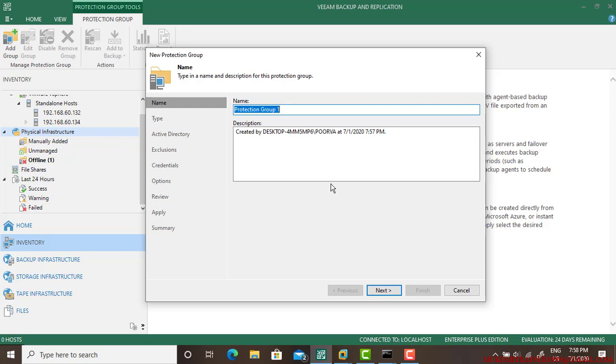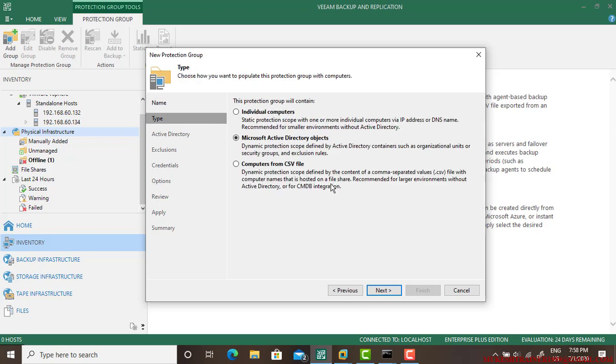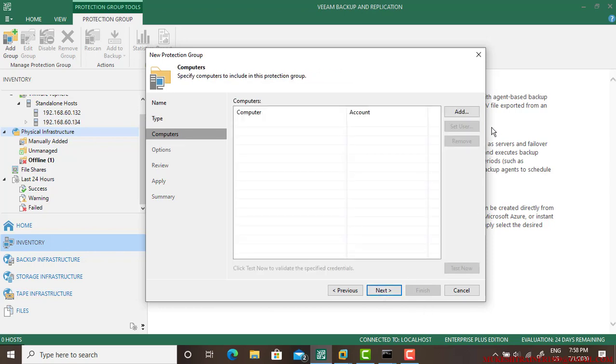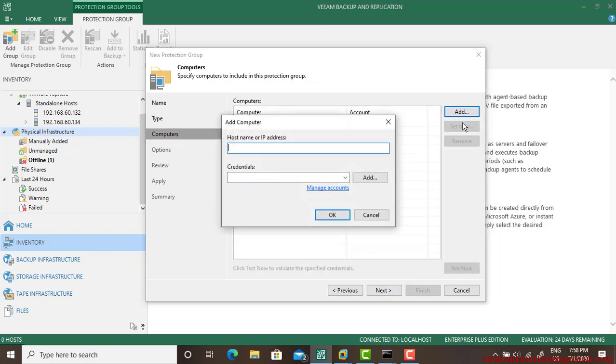This is not required but you can add it. It's just an advantage. Protection Group One, select this is an individual computer. In case it is Active Directory server, you can select this or CSV file. So the first one and go Add.